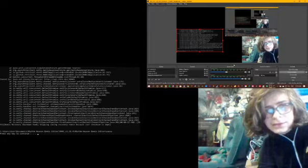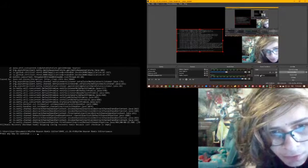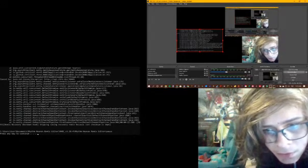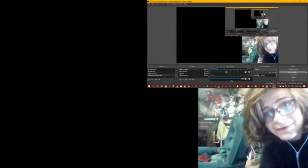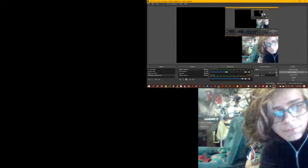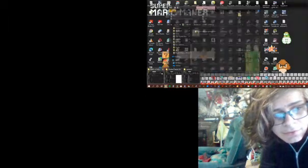It just crashed. Okay, I just found a crash. I'm going to actually just...